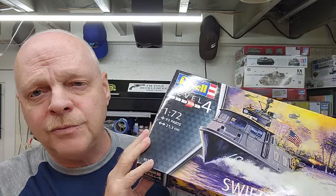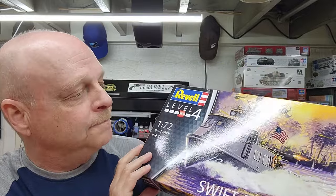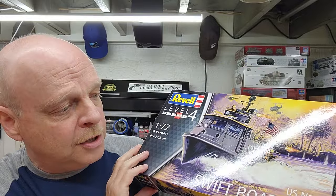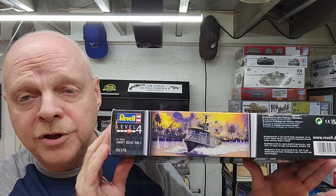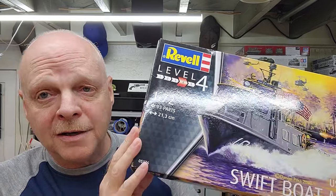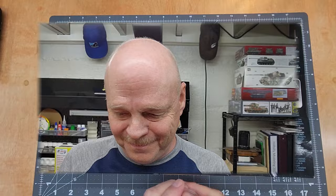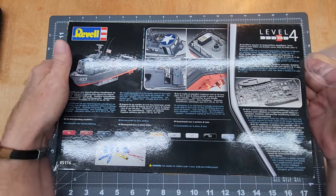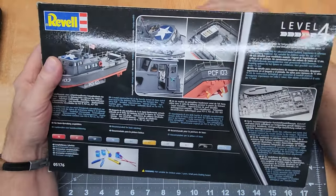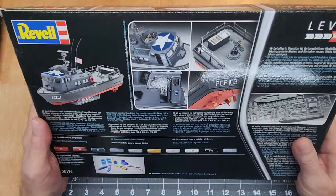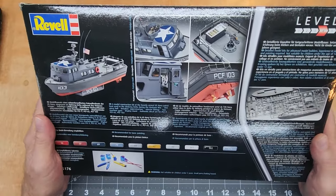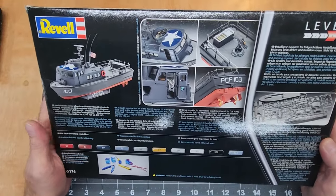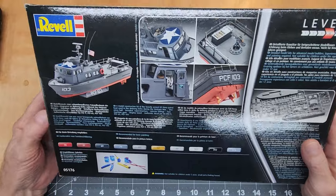So let's jump down onto the bench here and take a look at what's in the box. Before we get inside the box here, let's see if I can get rid of that glare. There we go. This is the back side of the box.